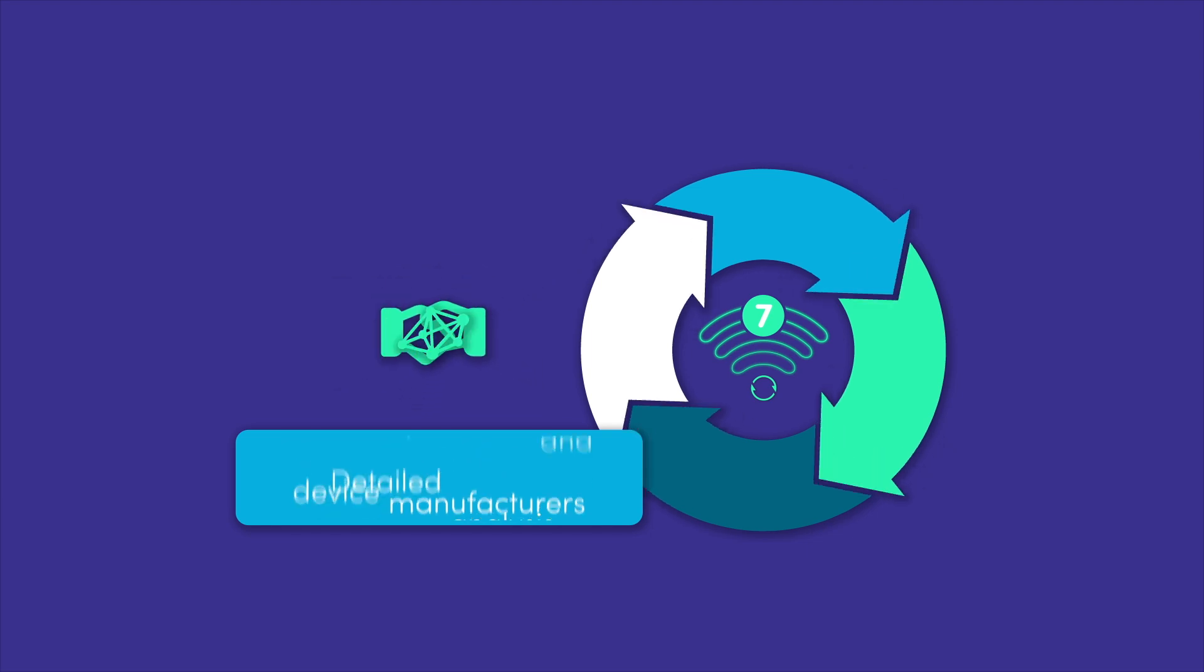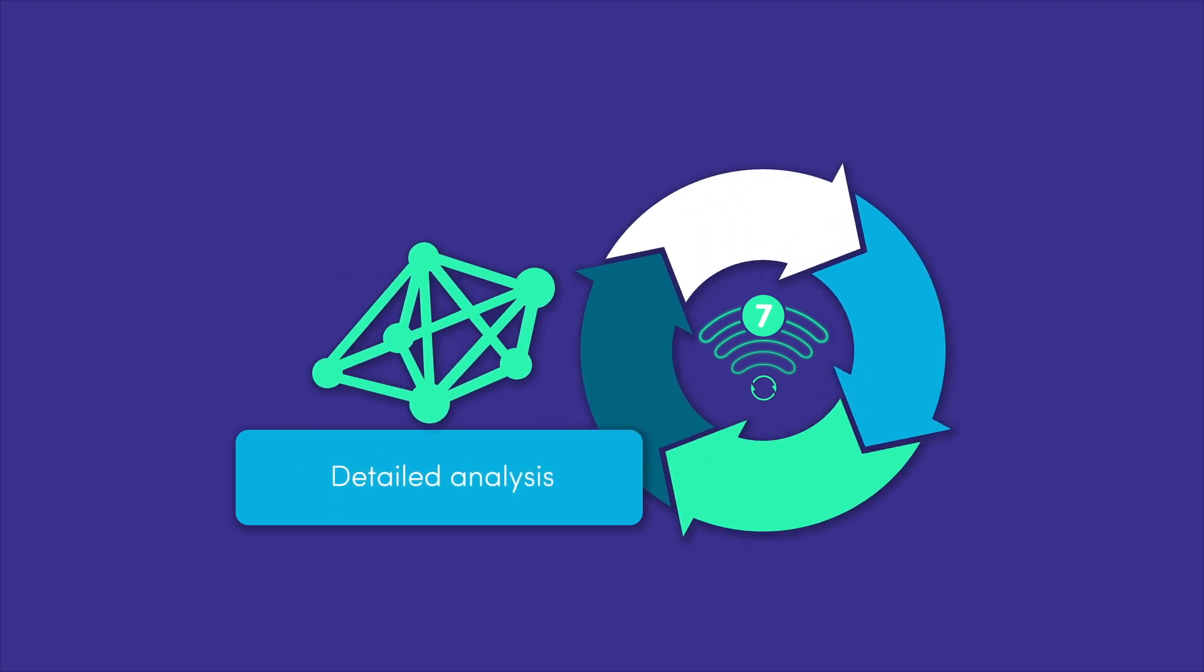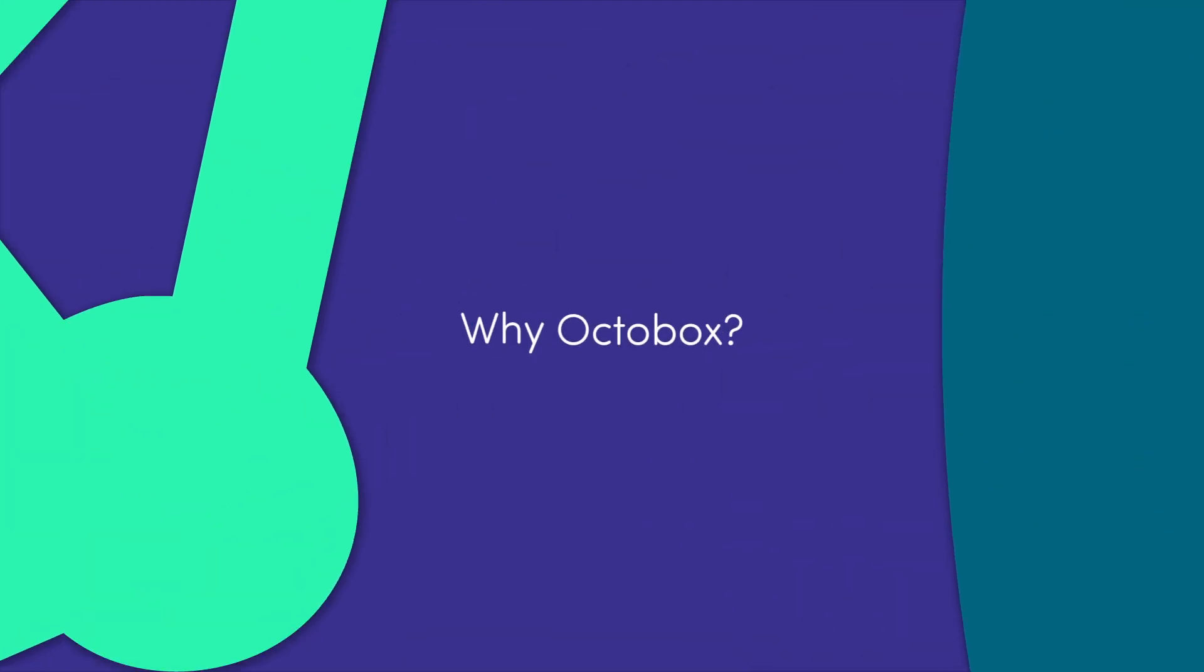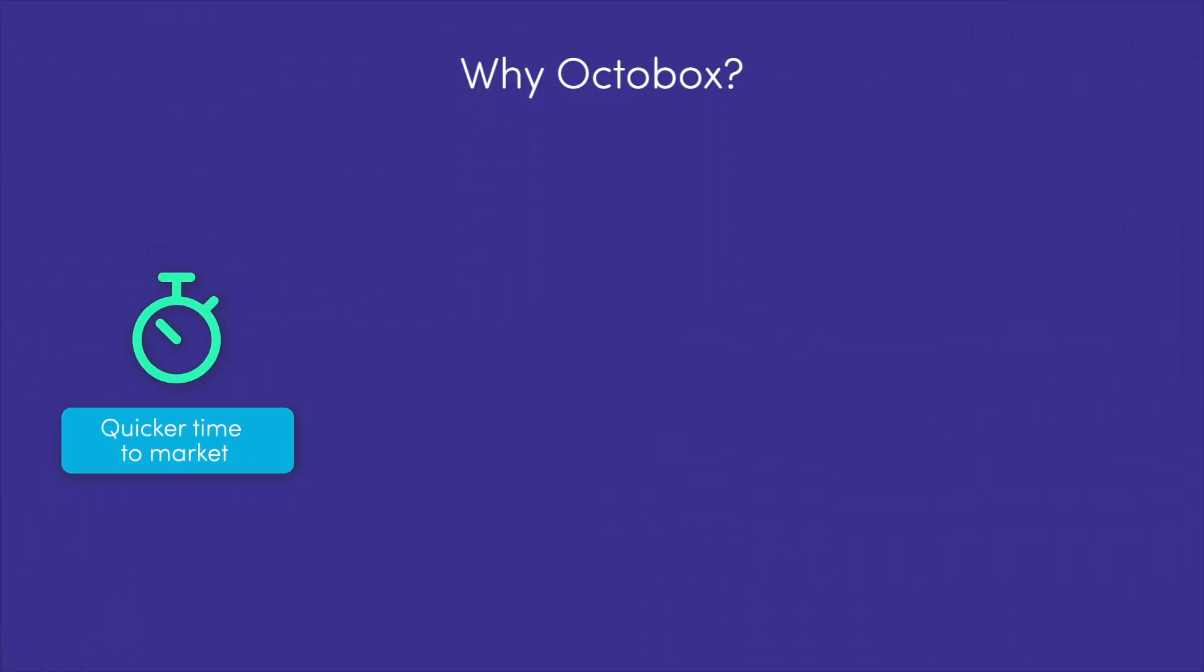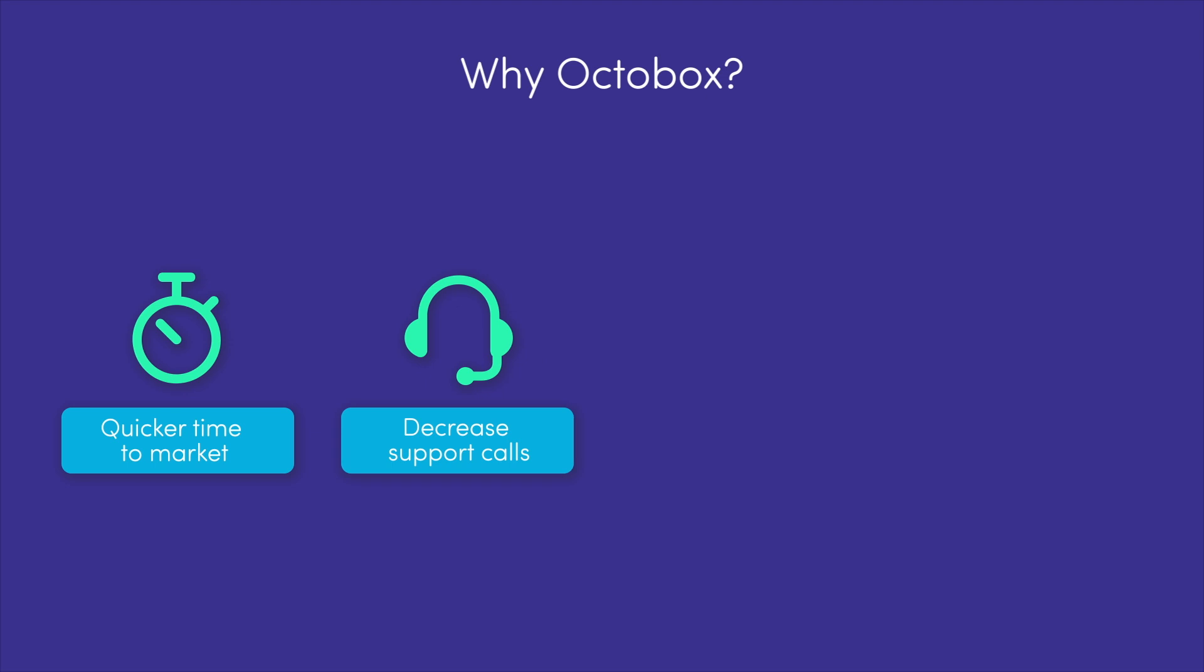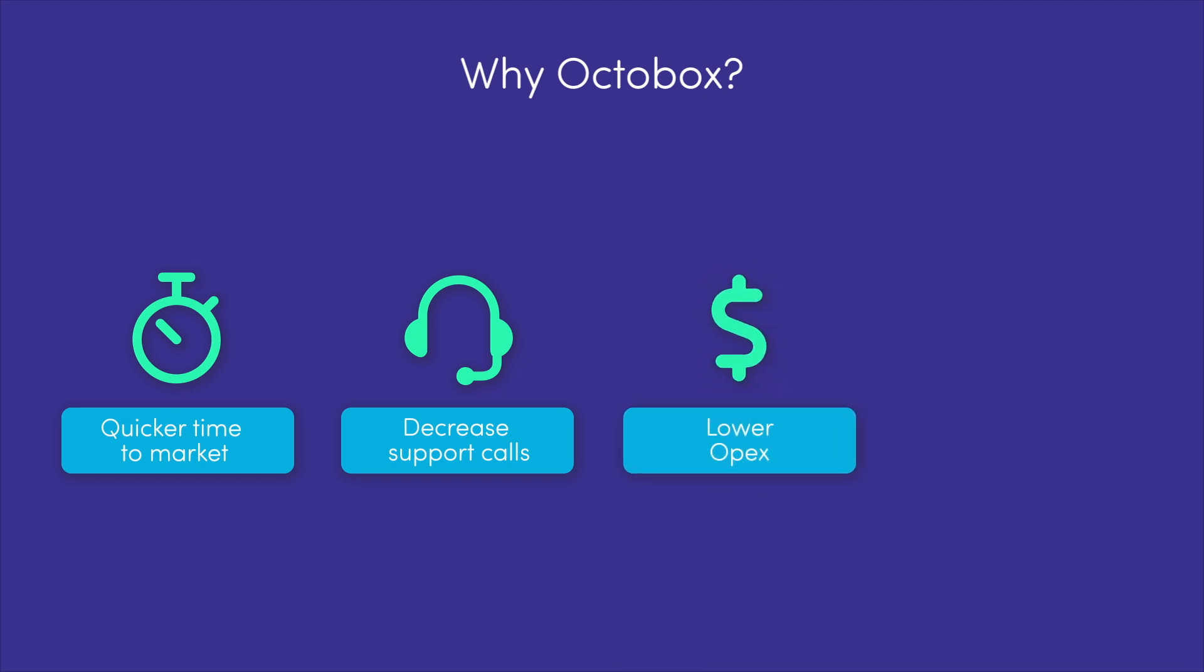Our isolated testbeds provide detailed analysis and insights to accelerate time-to-market with automated testing, exceed customer expectations and decrease support calls. Reduce OpEx by cutting test times from weeks to hours, saving millions annually.